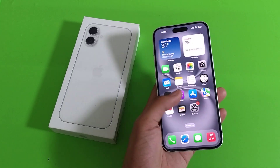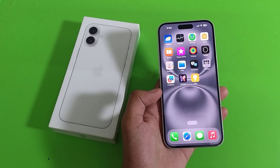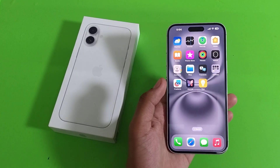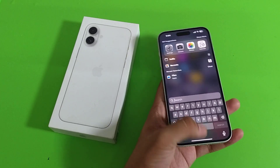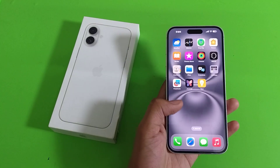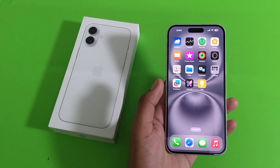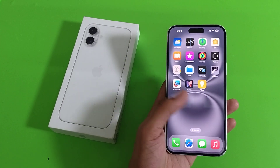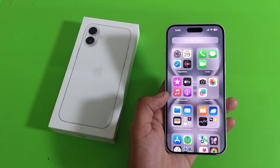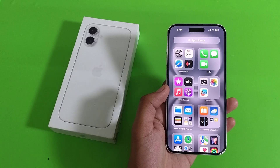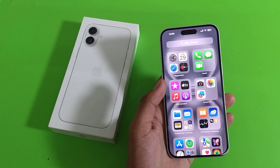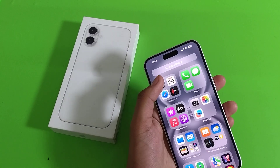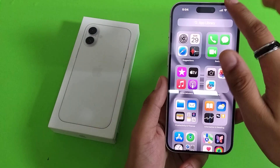Hello friends, welcome to our YouTube channel. In this video I'm going to tell you about how to add shortcuts in your Control Center of the iPhone 16 Plus smartphone. Before watching this video, if you have not subscribed to our YouTube channel, then subscribe to it and like our video. So let's start.